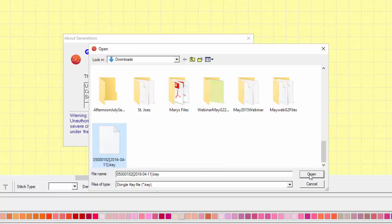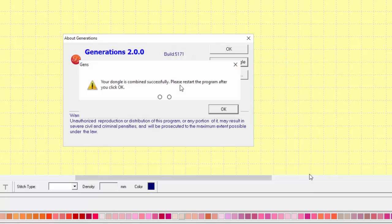You're going to receive a message that your key file has been effectively combined. Once you receive this message, please close your program and reopen it and all of your new features should be active in the program.